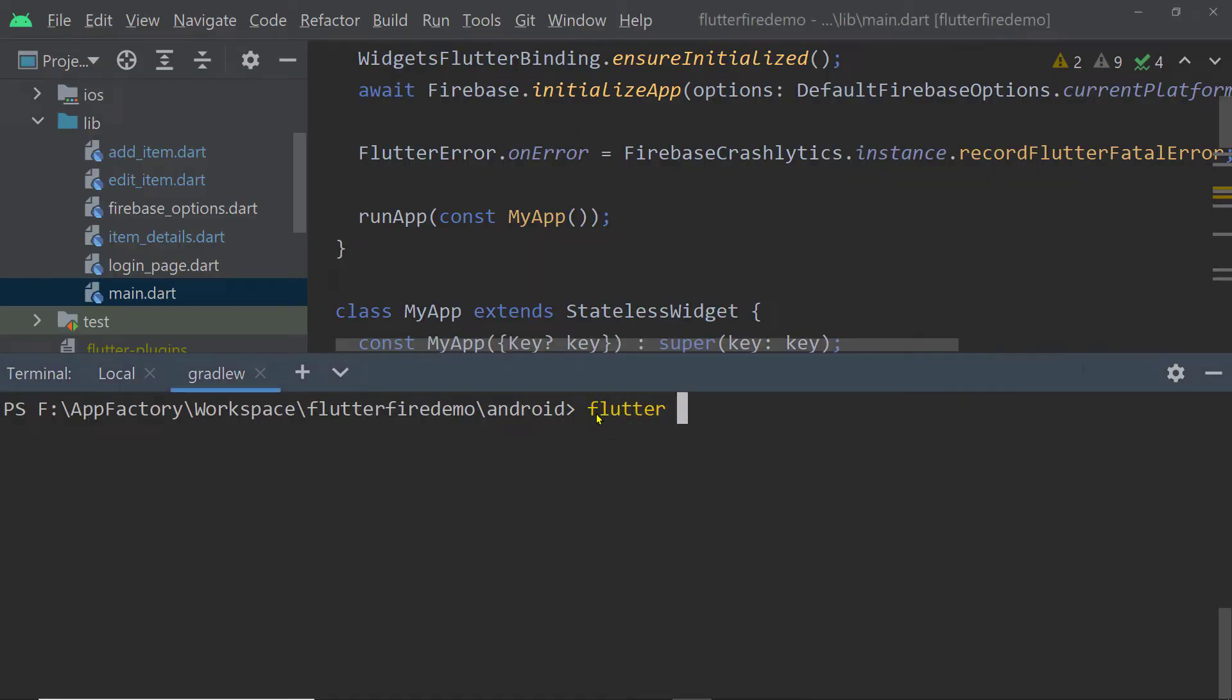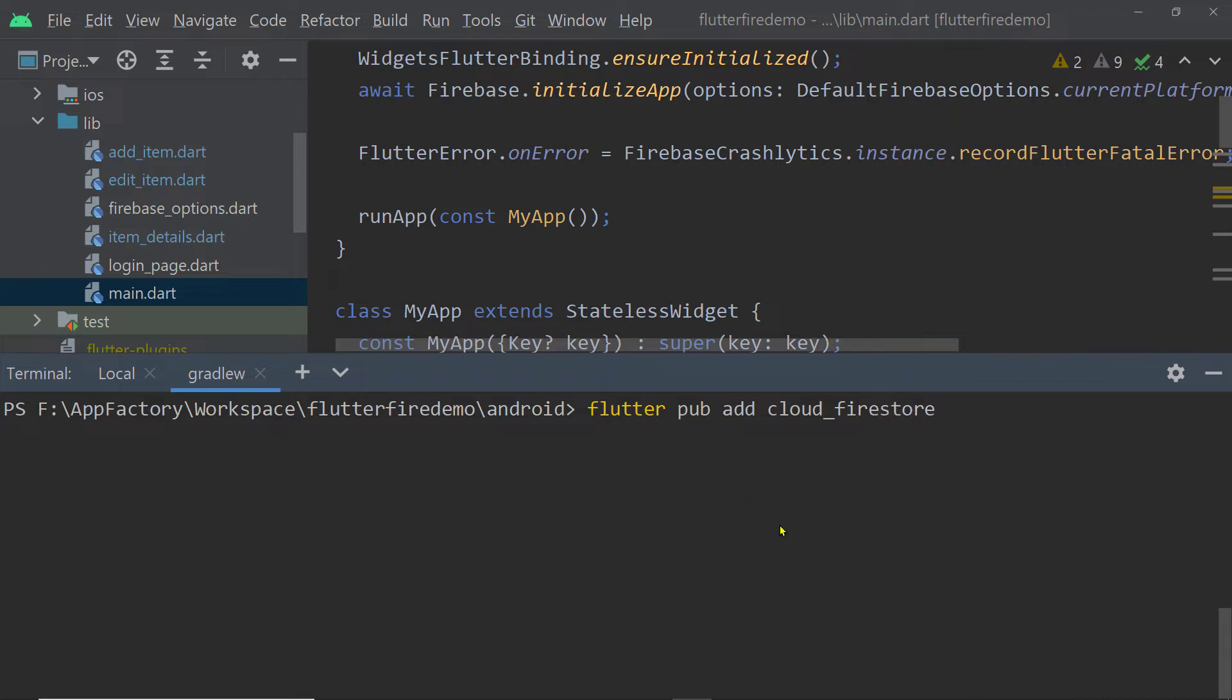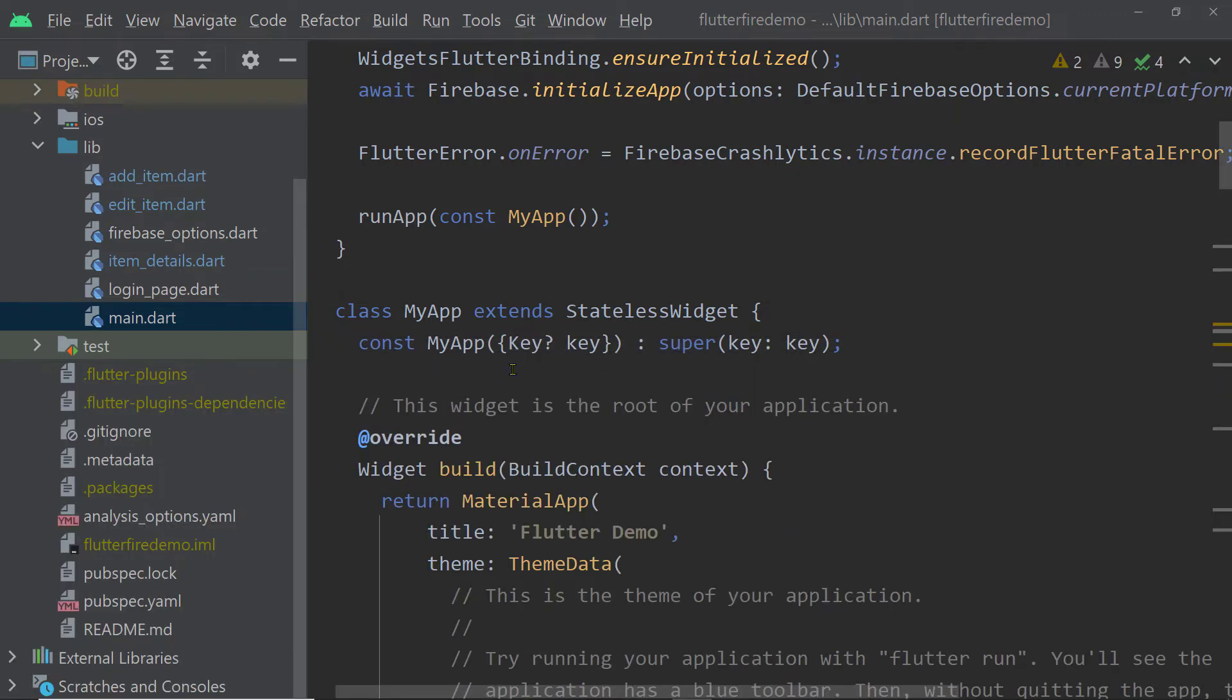first you have to add the package cloud_firestore to your Flutter project. So you have to go to the root directory of the Flutter project and there you can execute this command: flutter pub add and then the name of the package, which is cloud_firestore in this case. And this will add the package to your Flutter project.